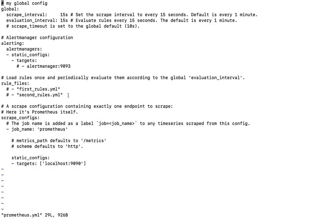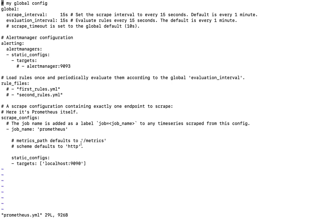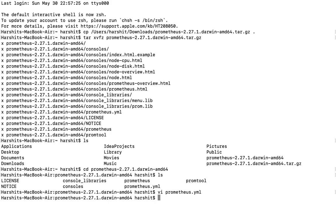These are the basic configurations. The intervals specify how your server should sync with the source to update the metrics and refresh the UI. Alerting and rule files I'll explain in another video where I'll tell you how to implement alert management and alerting so you can receive mails and all that stuff. In the scrape config you can specify your source from where this server should read those metrics. Here we'll write the Spring Boot application configs.